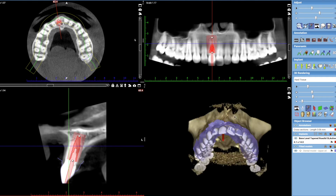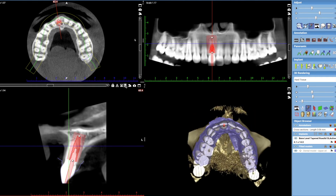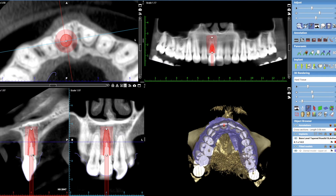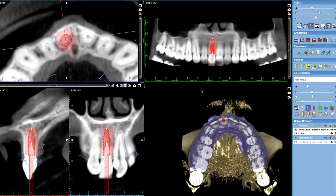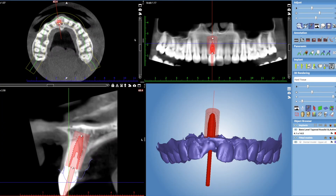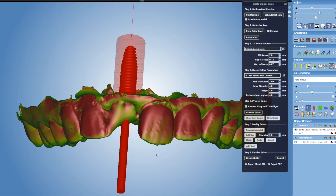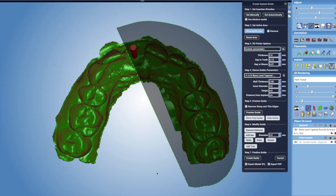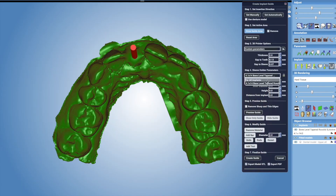The implant is placed in the ideal position for both the aesthetics and the function of your new tooth. Once we have the implant in the right position, we then need to transfer this position to the patient's mouth, and to do that we need a surgical guide. We design this guide virtually using the Planmeca Romexis software.